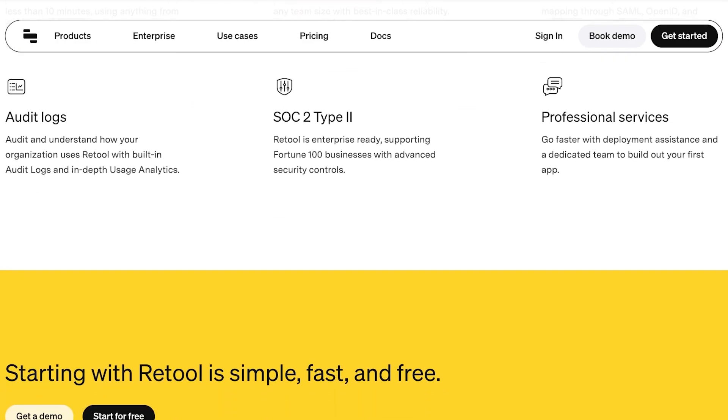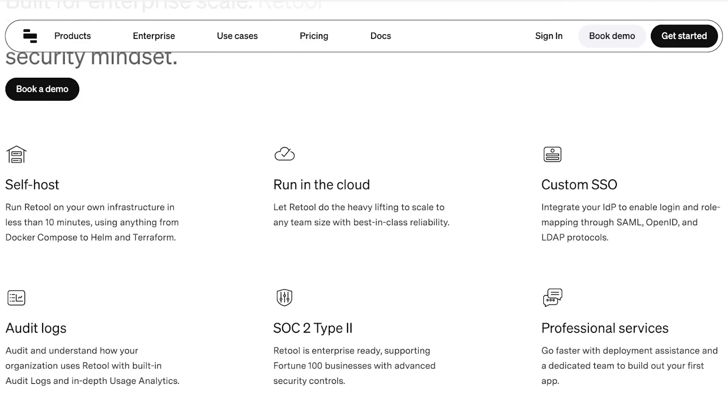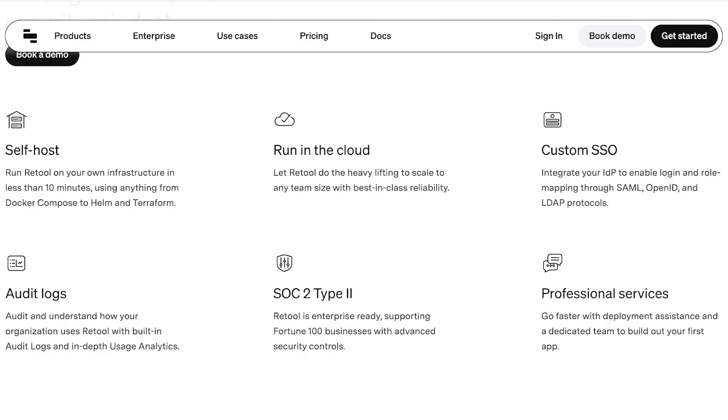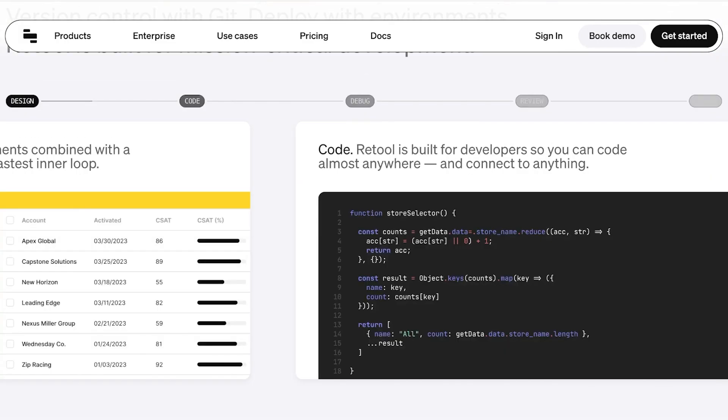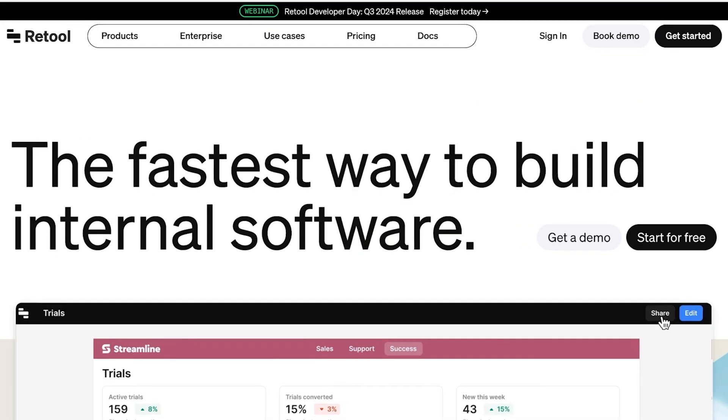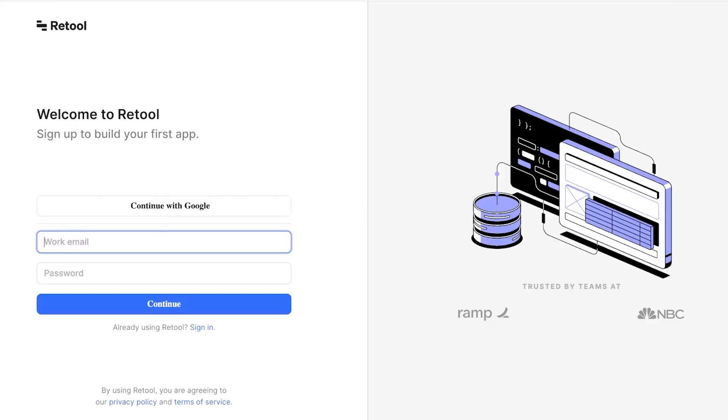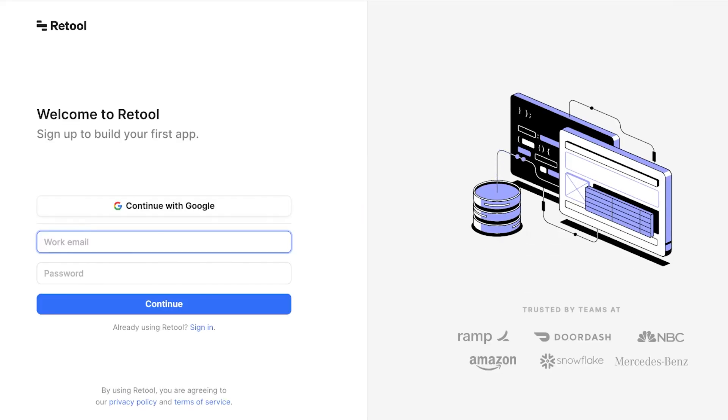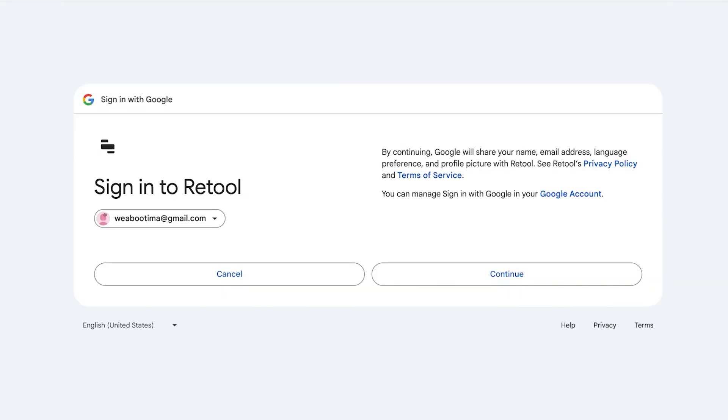So let's get started with Retool. Plus they have self-hosting, cloud running, custom SSO, audit logs and much more with their application. Click on 'Get started' on the top right to get started with Retool.